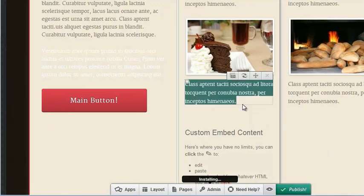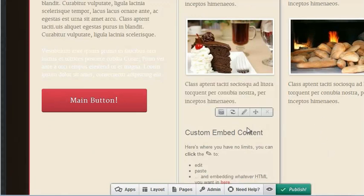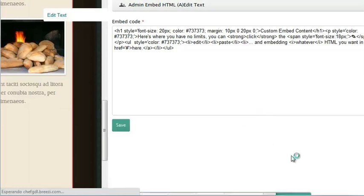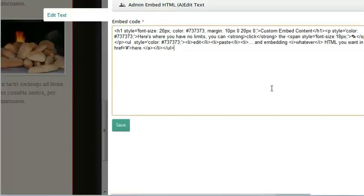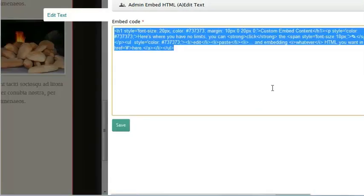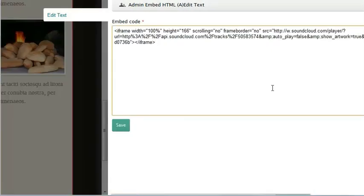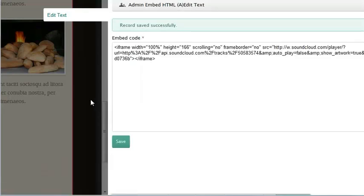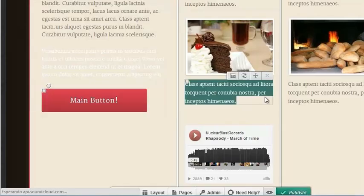And then once that's added, we're going to click edit on the app. And we're going to highlight, remove, and paste in our embed code. Click save. That's adding our song.